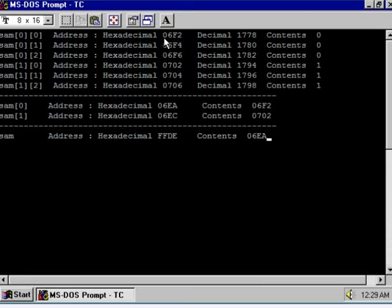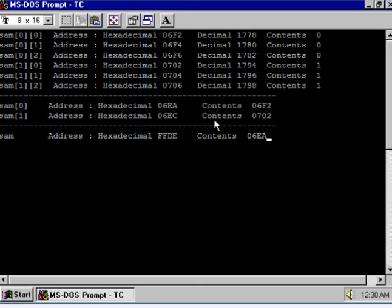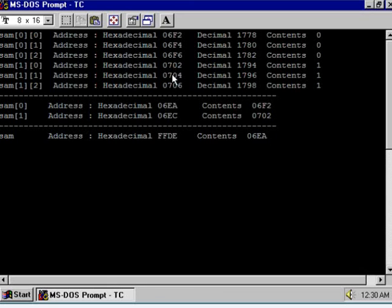The content of sam[0] is 06f2, which is the address of the second row. Similarly, the content of sam[1] is 0702. So sam[1] is pointing to the second row — you can see 0702 and 0702 match. This is how sam[1] points to the second row's array. This is the memory management. Thank you.